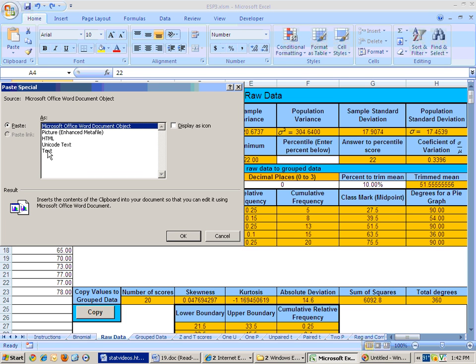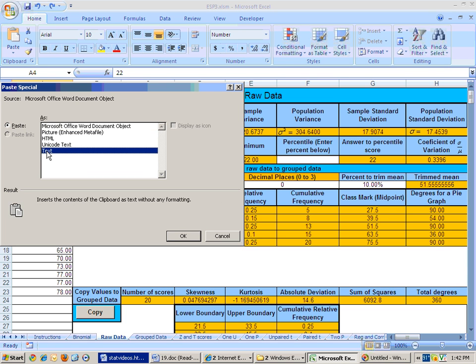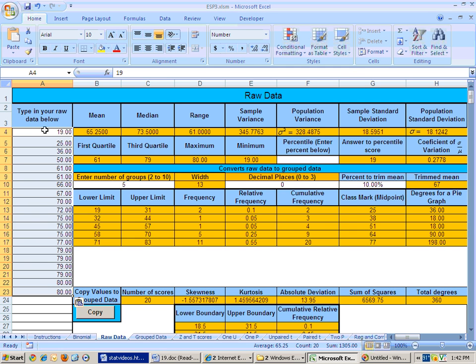So, from Word to Excel, you paste special as text. From Excel to Excel, you paste special as values. And so we have that data in there.